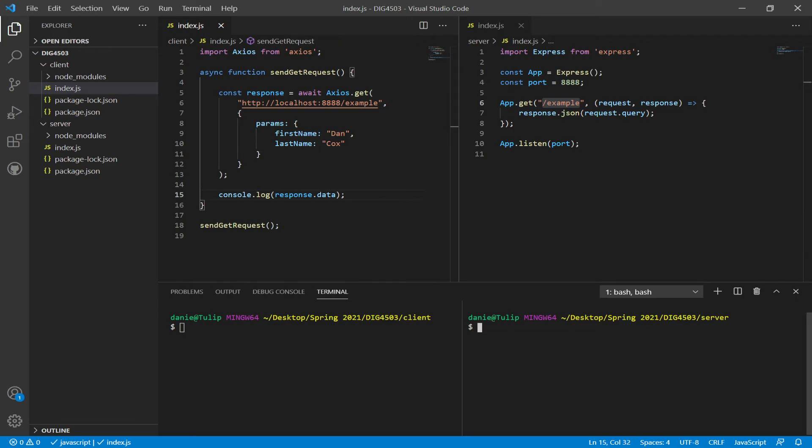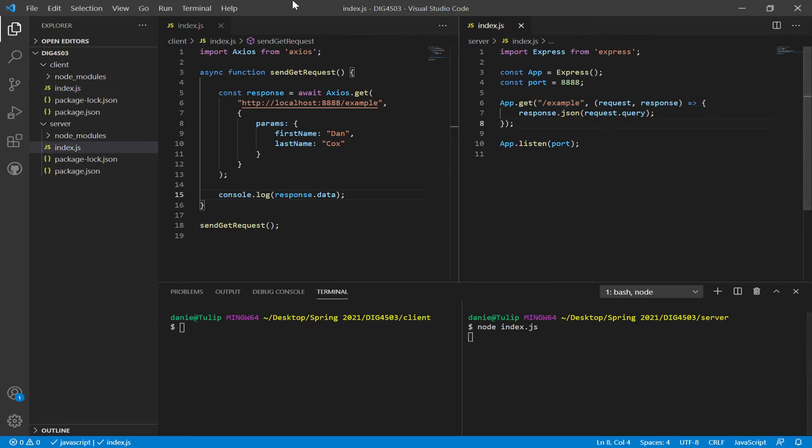So we're going to send information from the client to the server. The server is going to respond with that data back to the client. So over here on the right-hand side, I'm going to go ahead and start my server. I have an index.js file. And then I will need to, over here on the left-hand side, start my client. It will again send data to the server. The server will interpret that extra query parameters as part of its request.query object and then send it right back to the client.